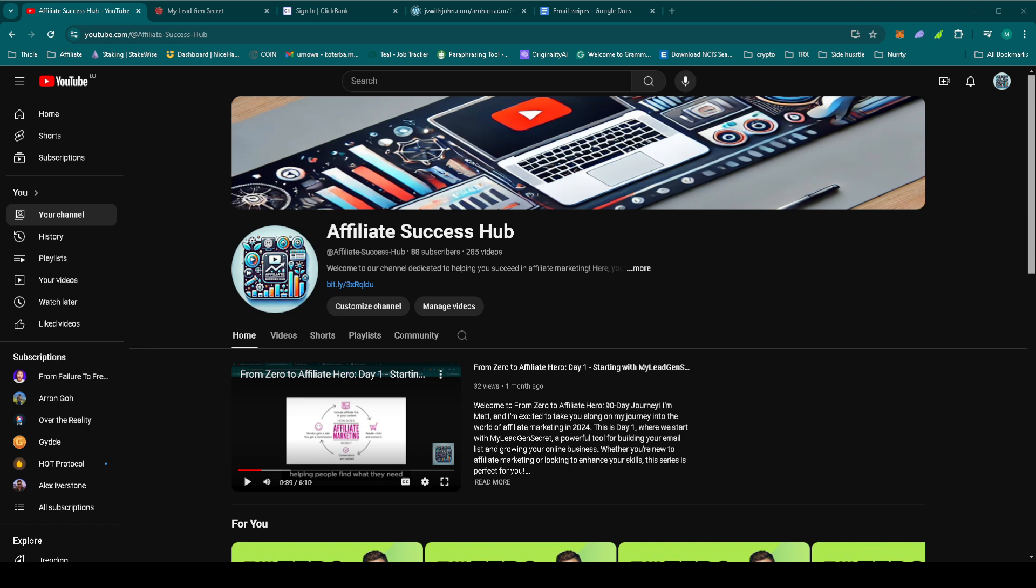Today, we're continuing our promotion of John Thornhill's Ambassador Program and we're still building up engagement and trust. High ticket offers take time, but the more consistent we stay, the closer we get to the first big sale.